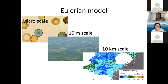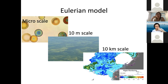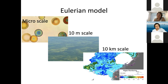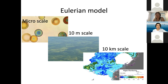For the Eulerian model, at the micro scale you cannot say the biomass is a continuous variable because they are discrete organisms. But as you zoom out to the basin scale, it more or less behaves like a fluid, even though it is quite patchy. It is a good approximation at the 10-kilometer scale.